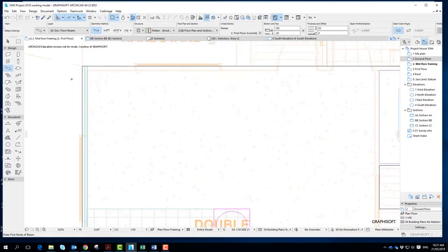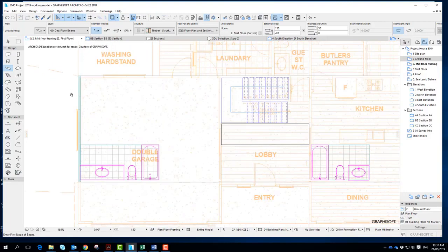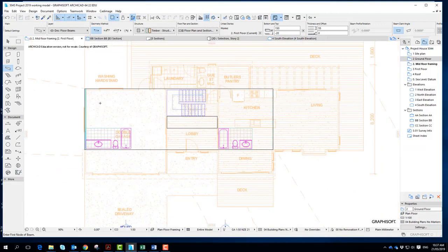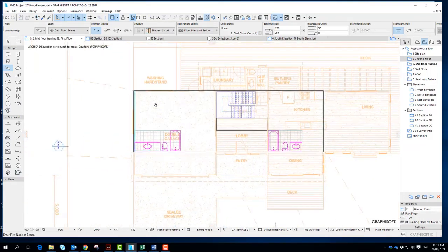Now once we've got the walls in the right position, and you can check via a section as well, whether they're actually sitting where they should be in relationship to the framing.